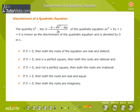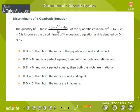The discriminant of a quadratic equation is the quantity b² minus 4ac in the quadratic formula, minus b plus or minus root of b² minus 4ac all over 2a, for the equation ax² plus bx plus c equals 0. It is known as the discriminant and is denoted by D or delta.